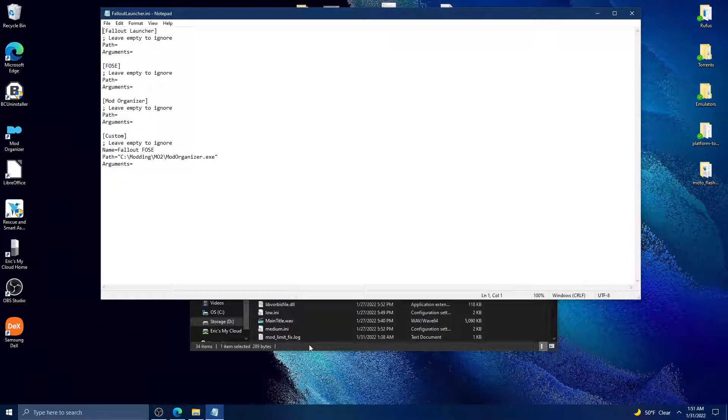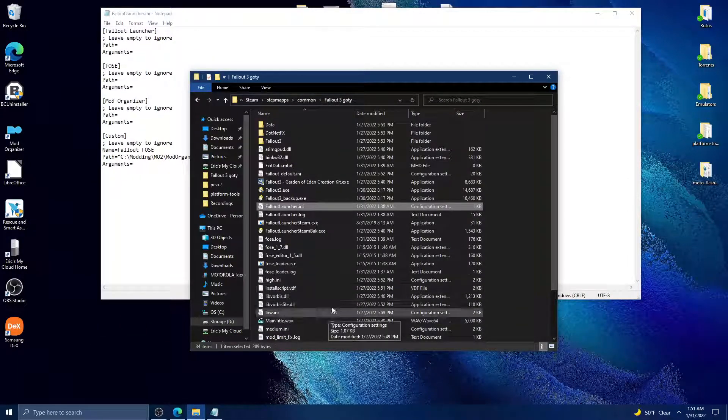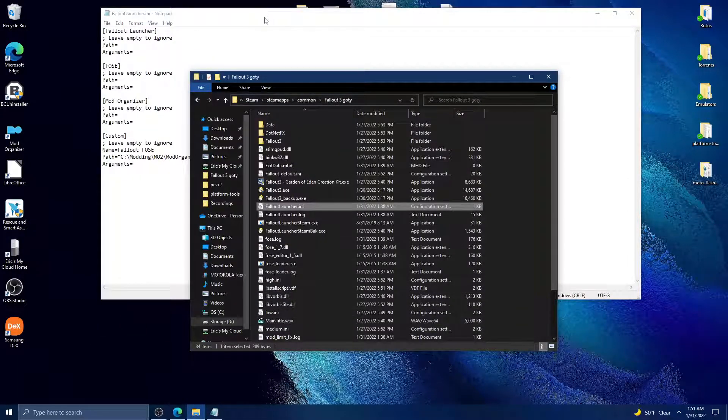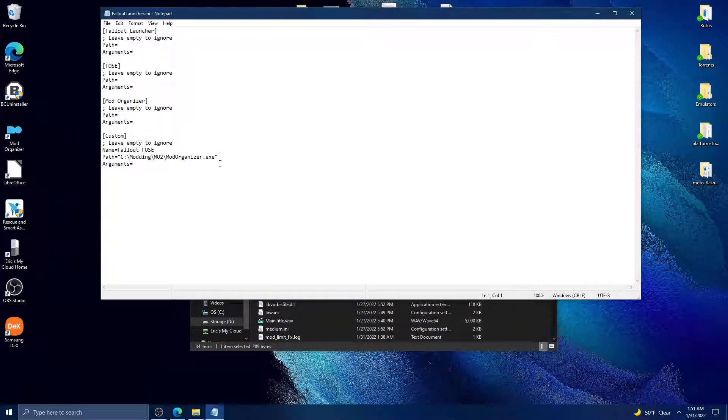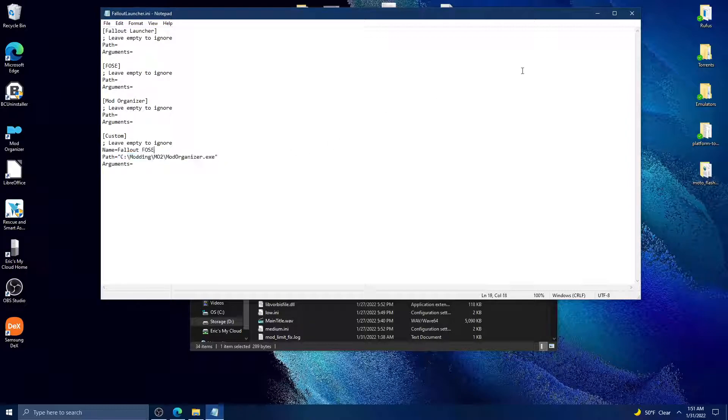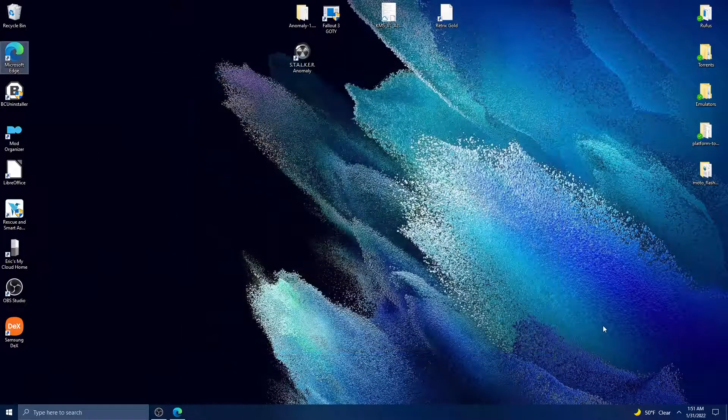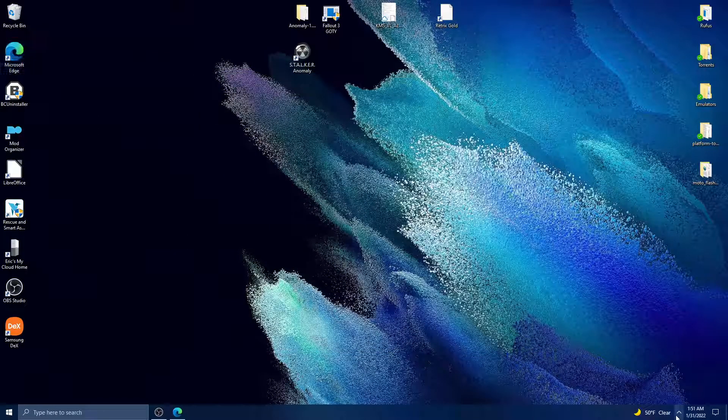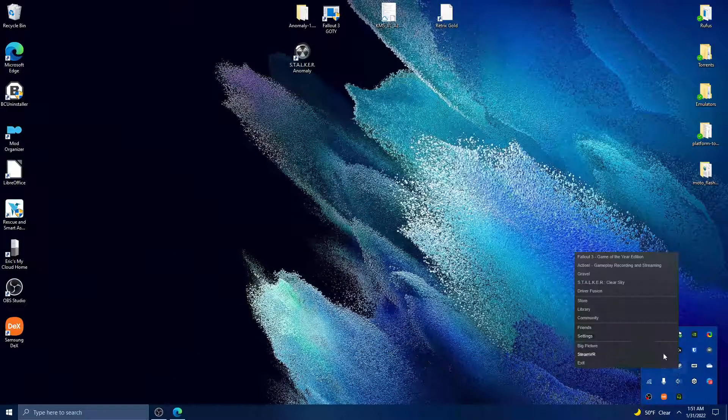Once you have the exe for the launcher replacer in your Fallout 3 directory, you'll go to the custom line in the ini configuration file and put the path to the Mod Organizer launcher.